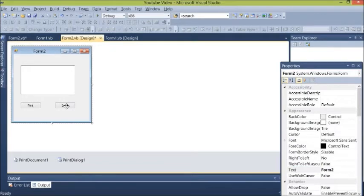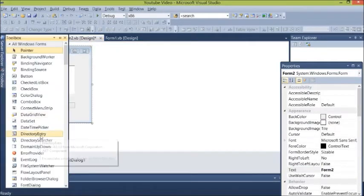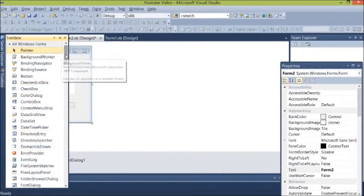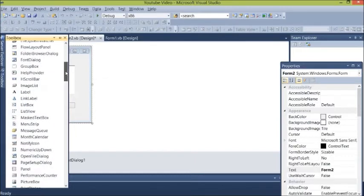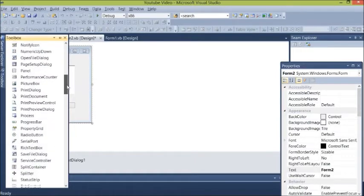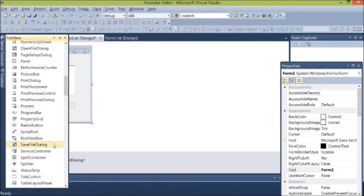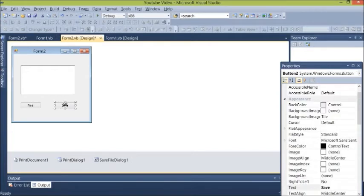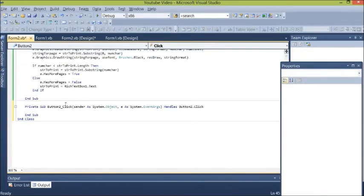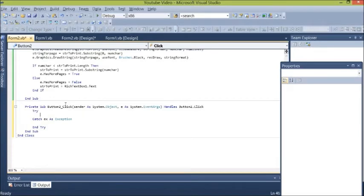So we add the save dialog box, save file dialog here. We're going to add this line of code. Just copy and paste what I'm doing.